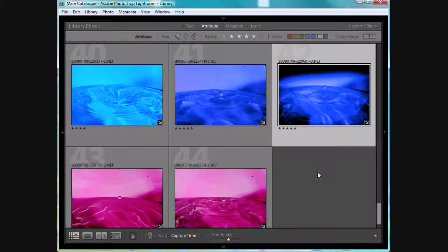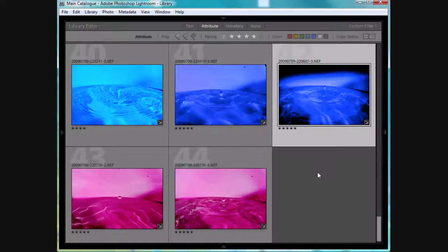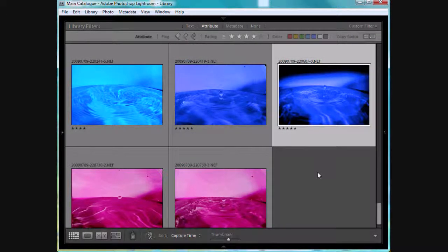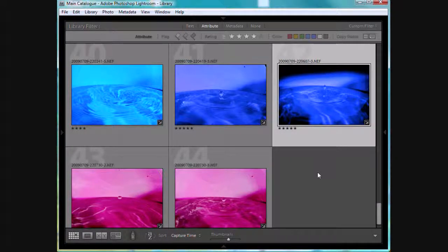And the other thing you can do too is if you hit T, you can take out the toolbar at the bottom, hit it again, and it returns. And so that's just a couple of little handy tricks that I like with Lightroom for viewing.